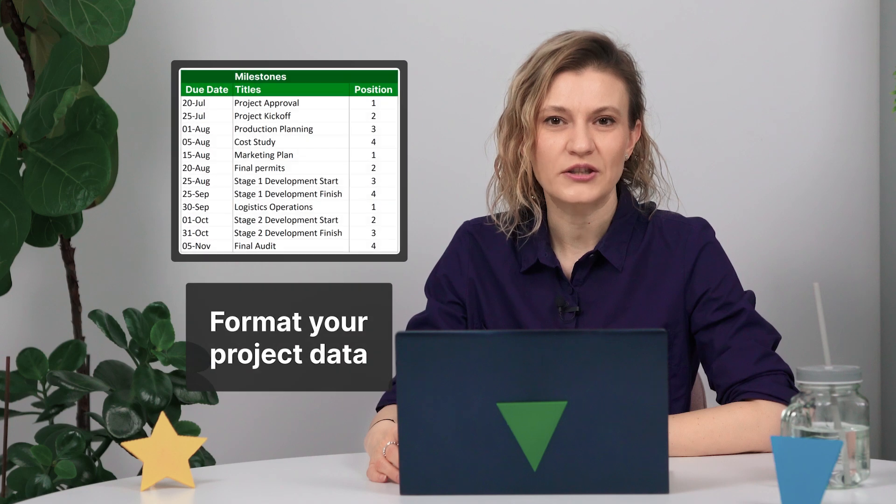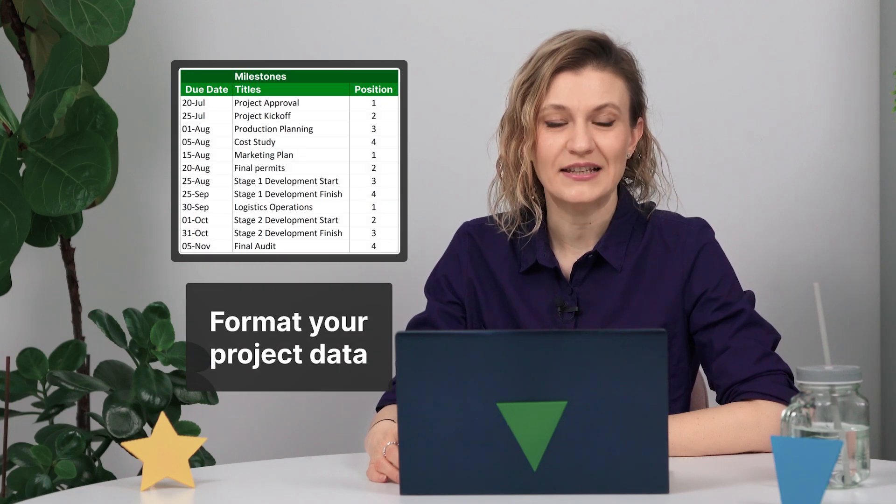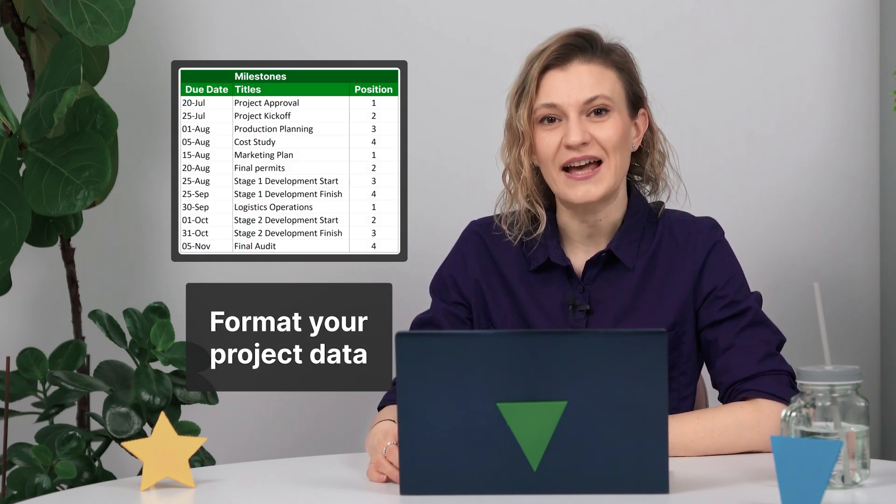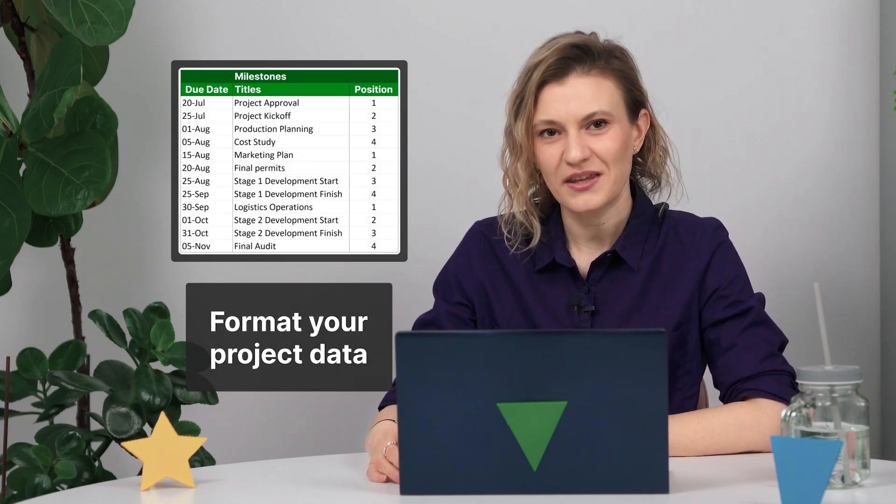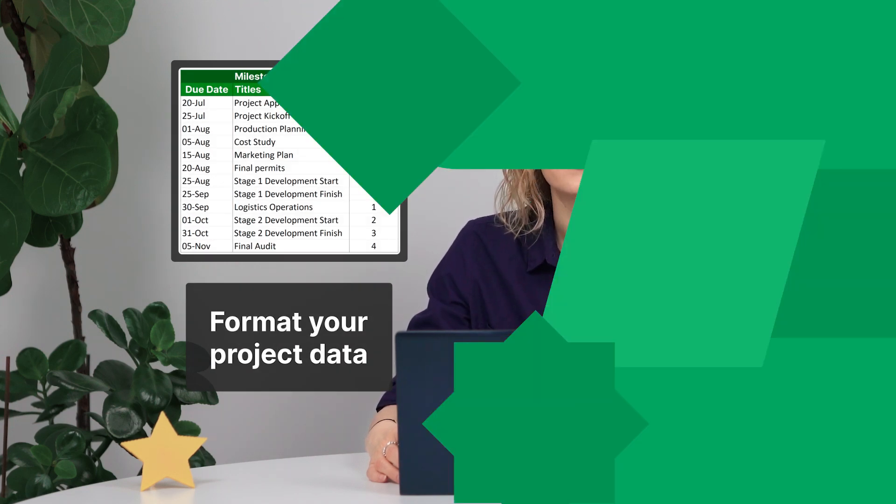But before we get going, no matter which method you pick, you need to format your project data in Excel beforehand. Let's begin with that.